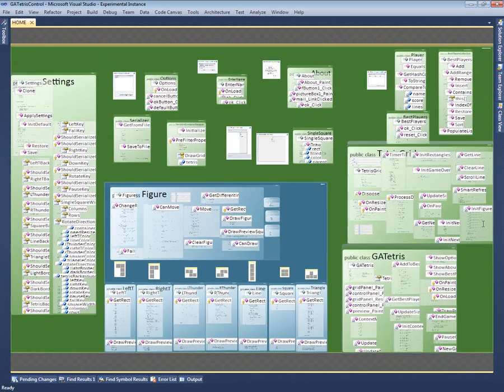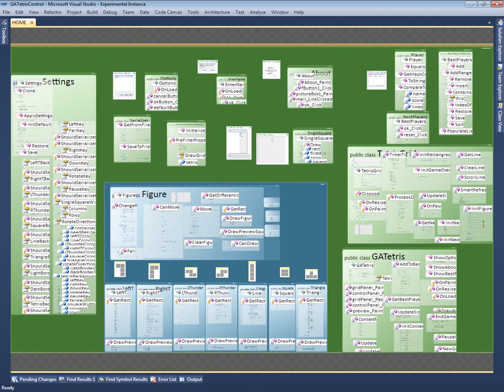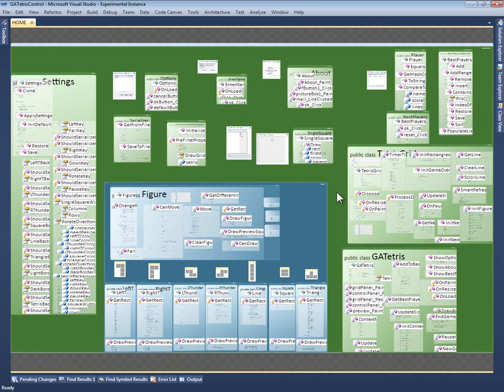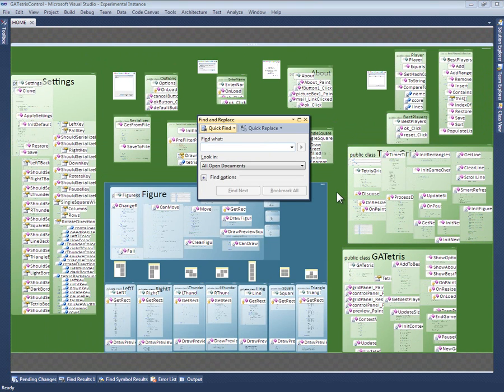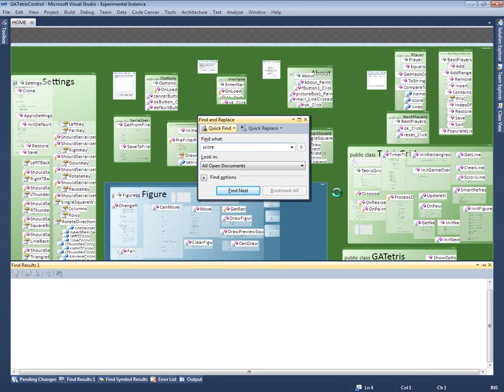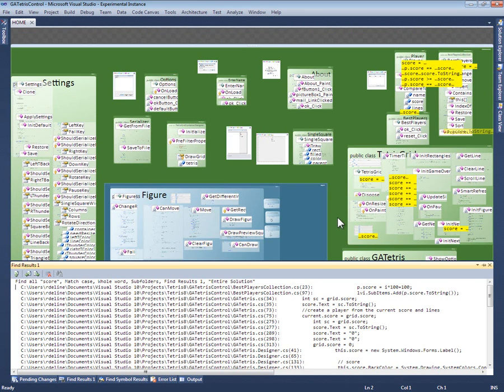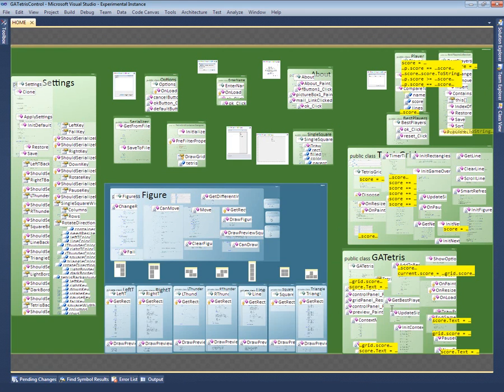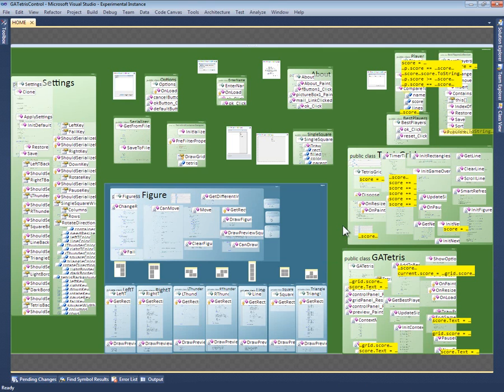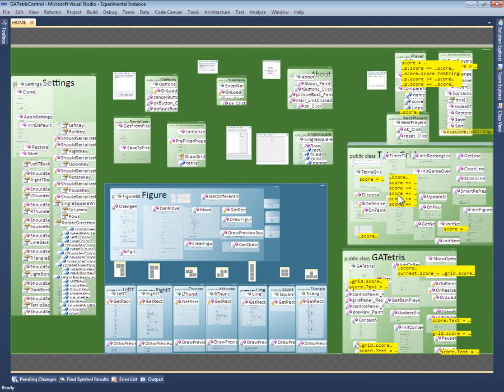There are additional layers that are designed to answer different types of questions about the code. For example, let's say I want to know how the game keeps track of the player's score. So, I do a text search for the word score. Visual Studio pops up the usual tool window with all the search results. This is useful for seeing all the results together in one place. But I'm more interested in what parts of the code contain these results.